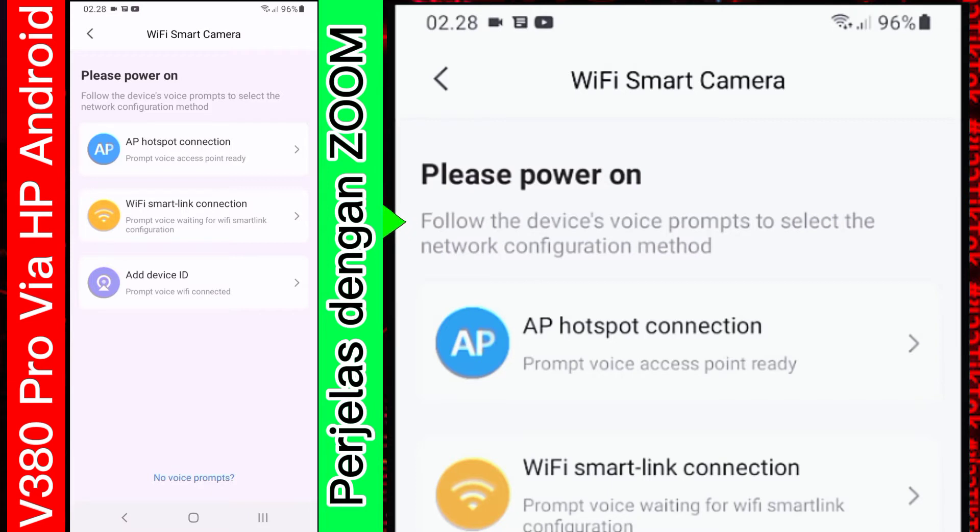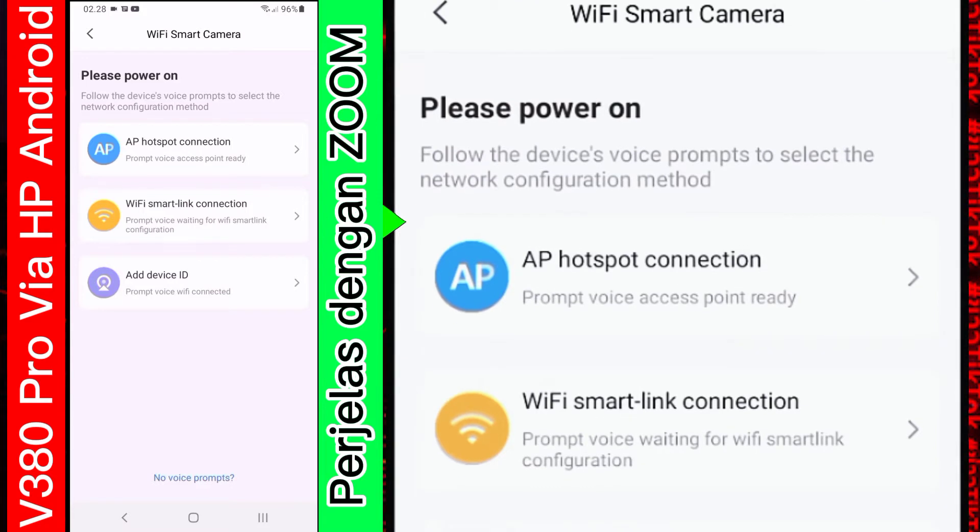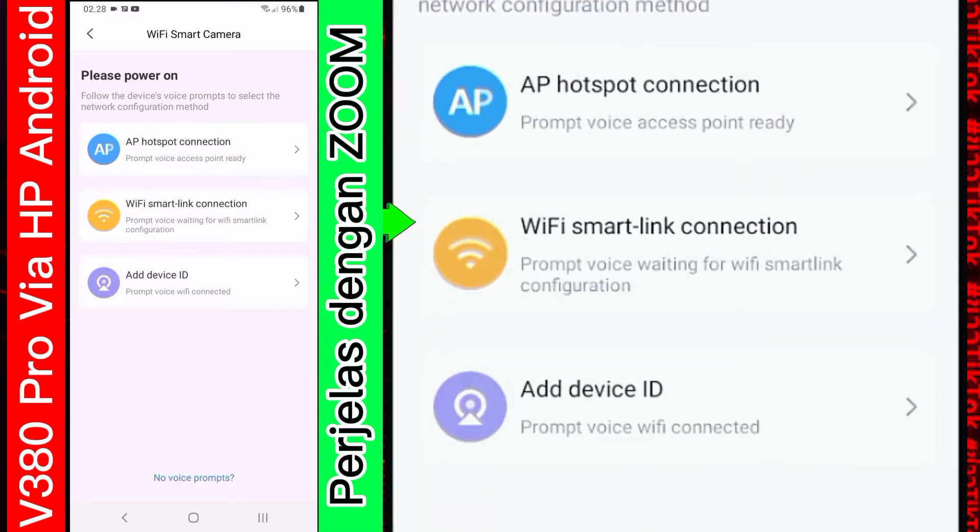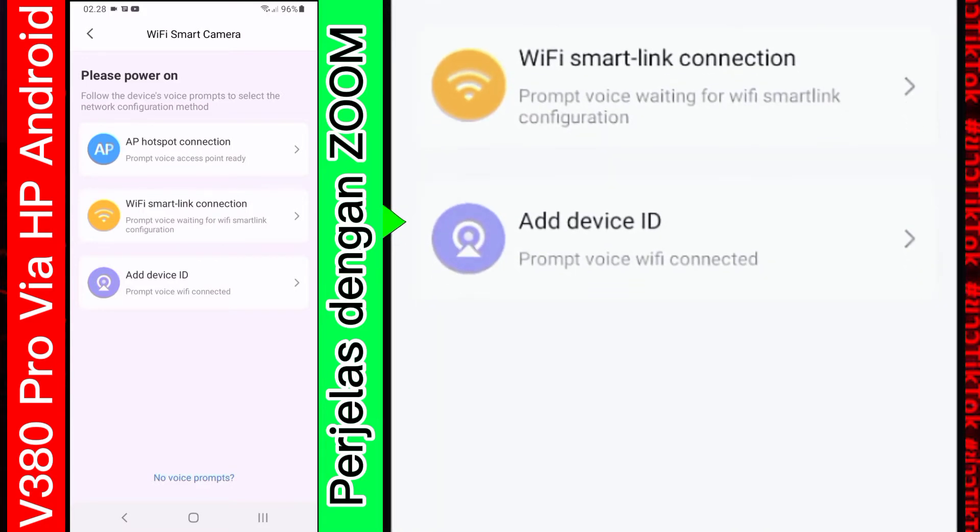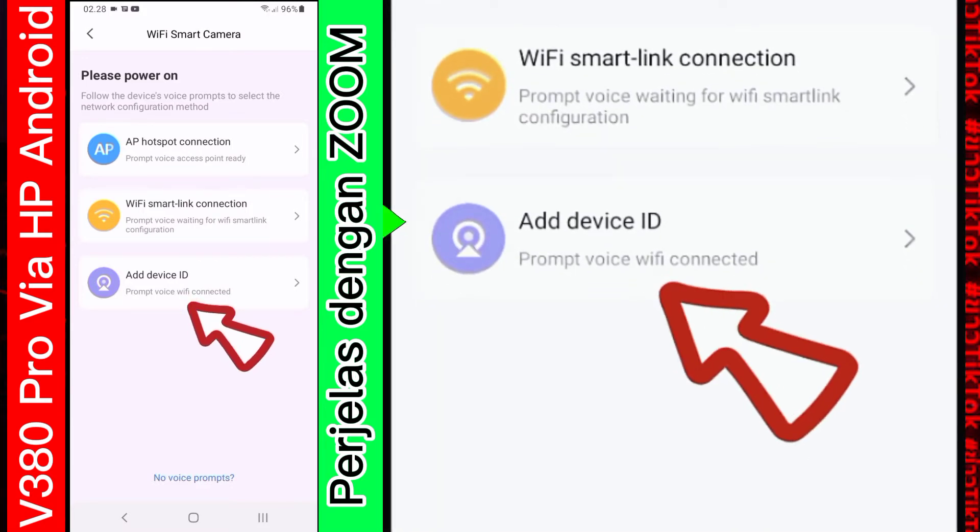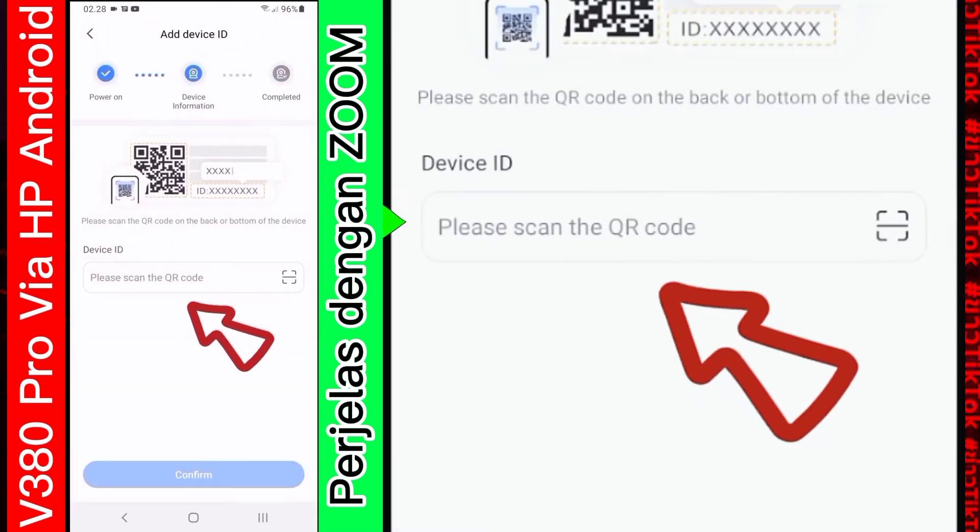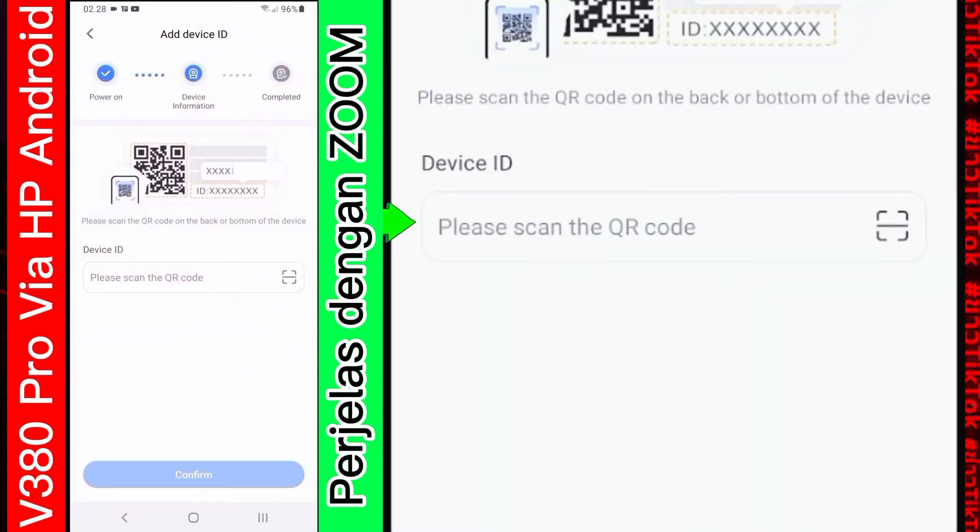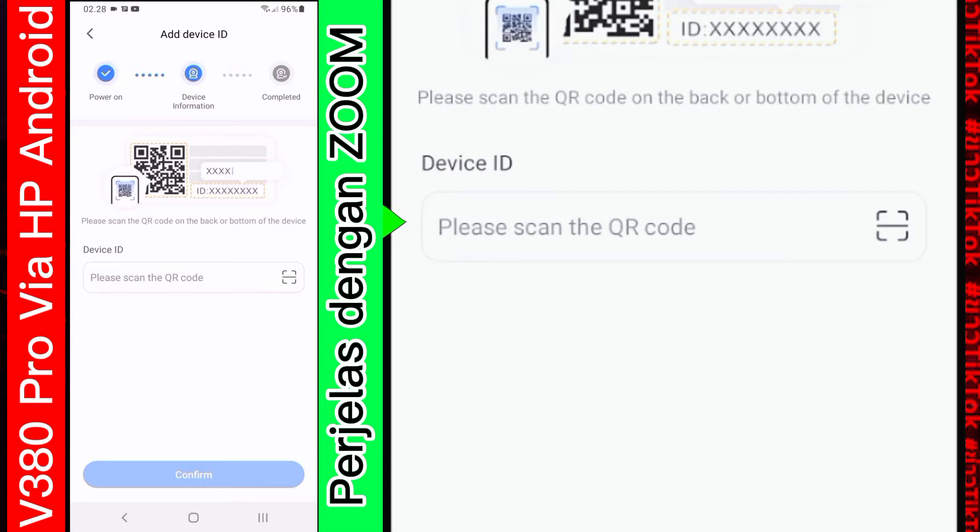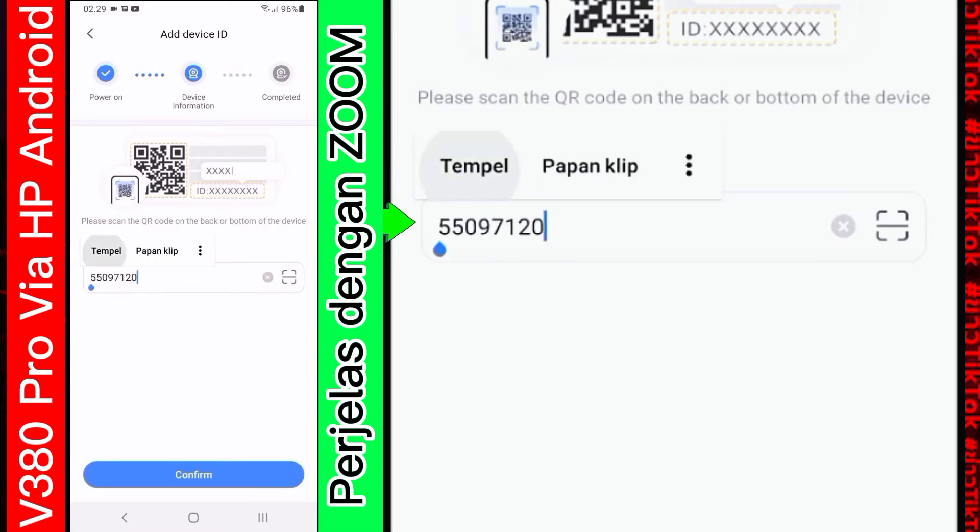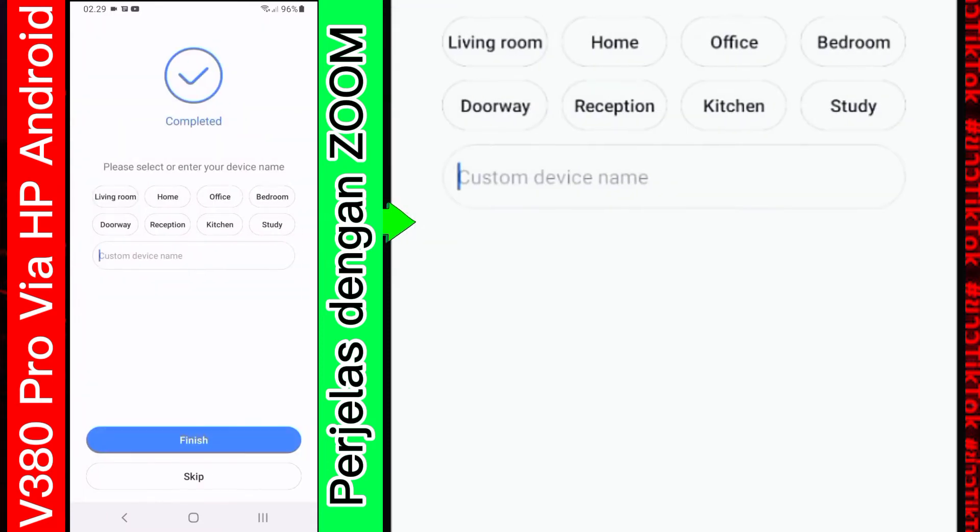Untuk device ID. Ini kita dapatkan di stiker di belakang kamera biasanya. Nanti akan ada nomor ID-nya. Saya pilih yang paling bawah saja. Nah. Ini. Biasanya di bagian bawah itu ada. Nomor ID-nya. Atau kalian juga nanti bisa scan lewat sini. Karena saya sudah tahu nomor ID-nya berapa. Maka saya tinggal memasukkan saja. Kemudian tekan confirm.